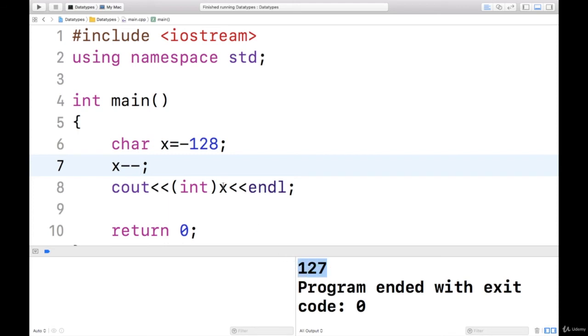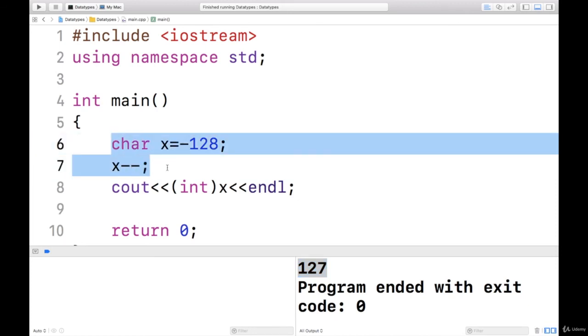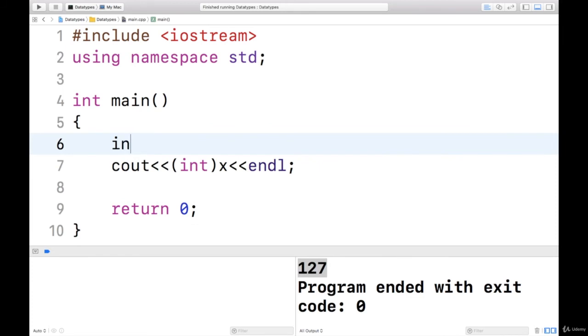So this is overflow in the character. Character takes just one byte. So I have taken the example of a character. You can do it with the integer also. Let me try with integer.